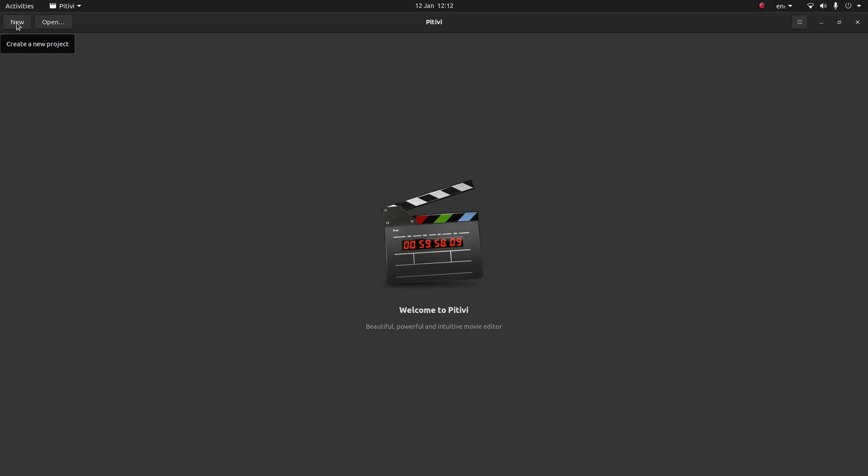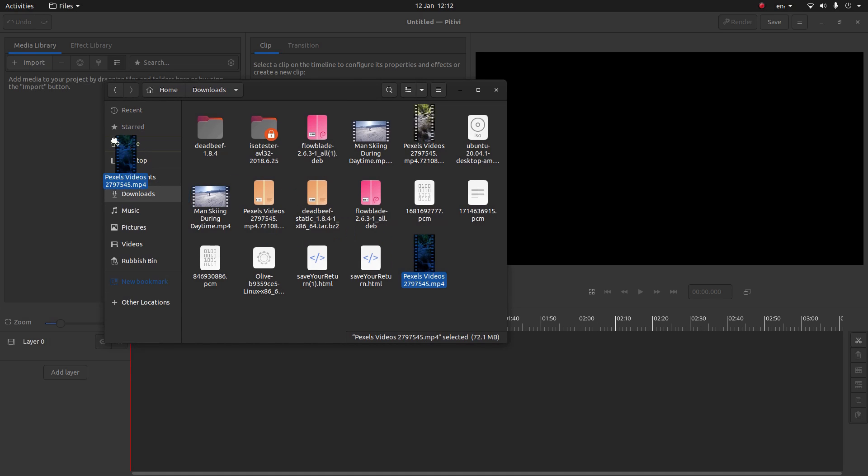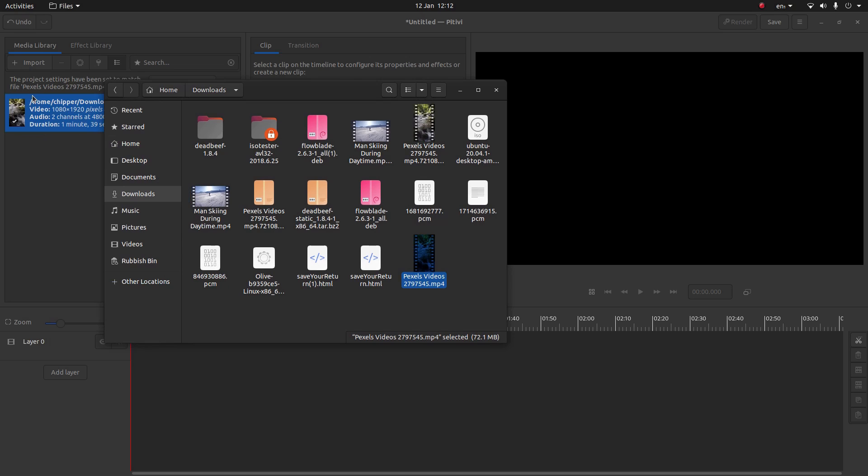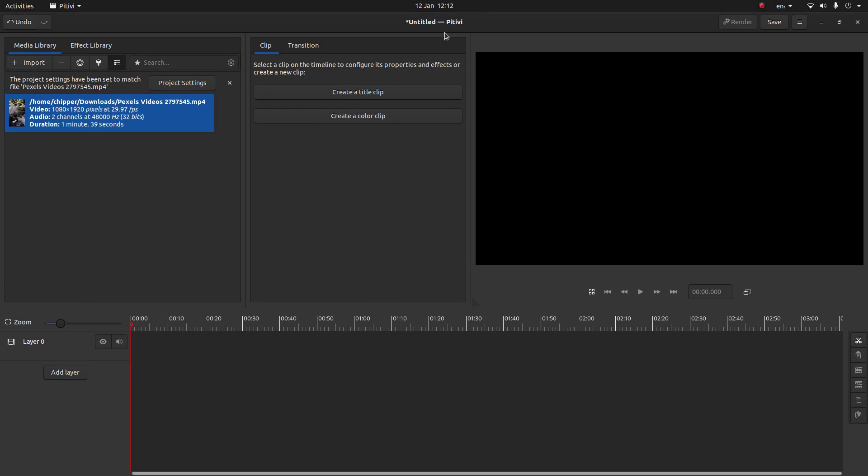Select new and then drag your video clip into the media library. One of the problems that you'll find is that this clip is 1080 by 1920 and I won't be able to do anything until I change the settings.